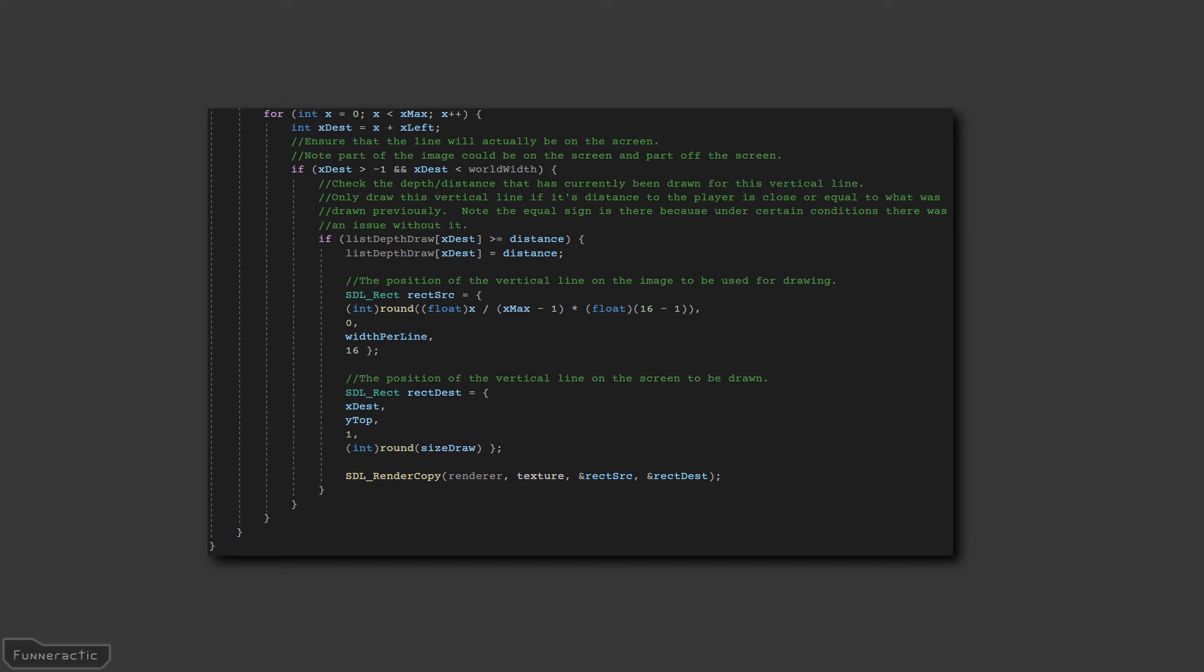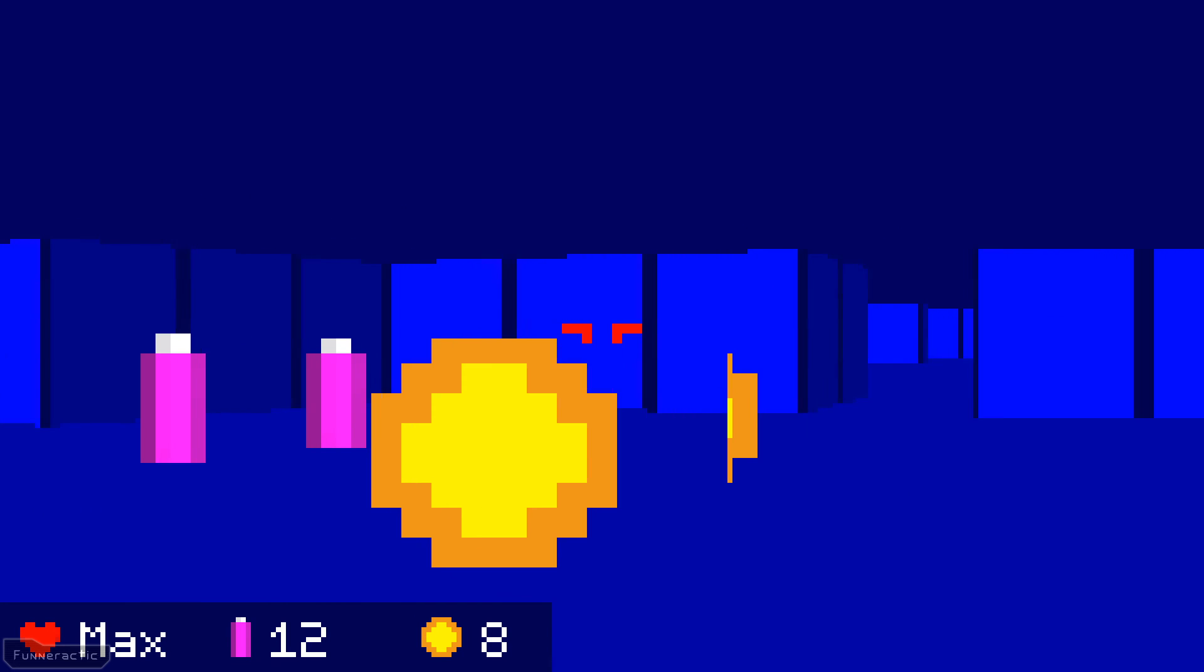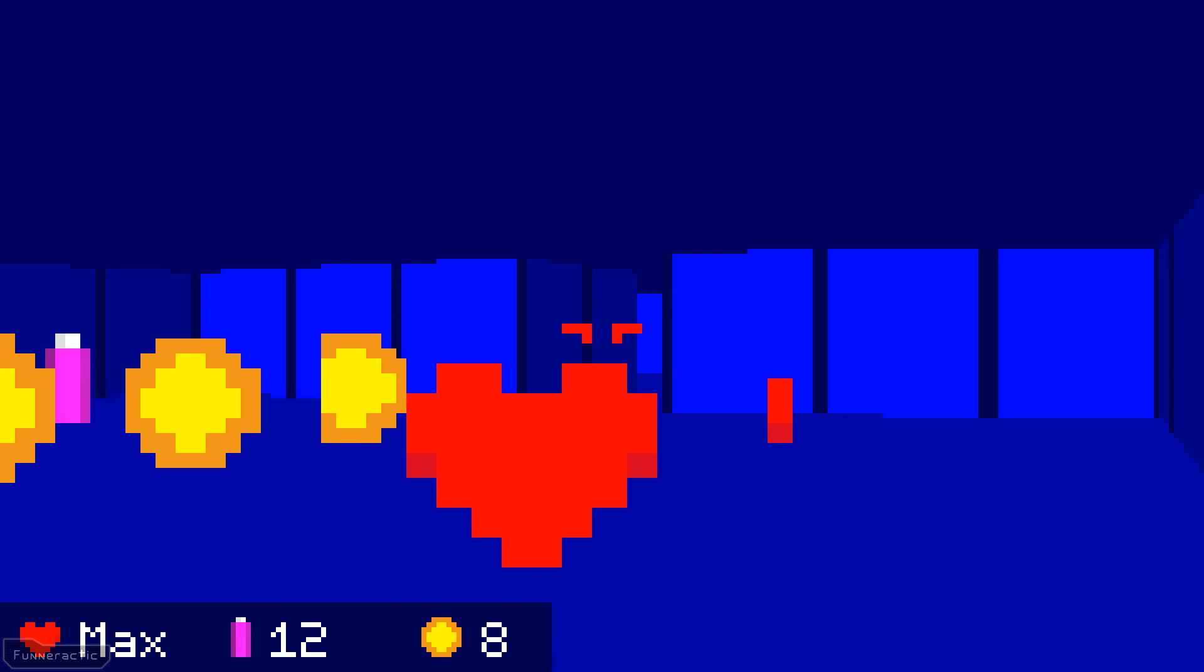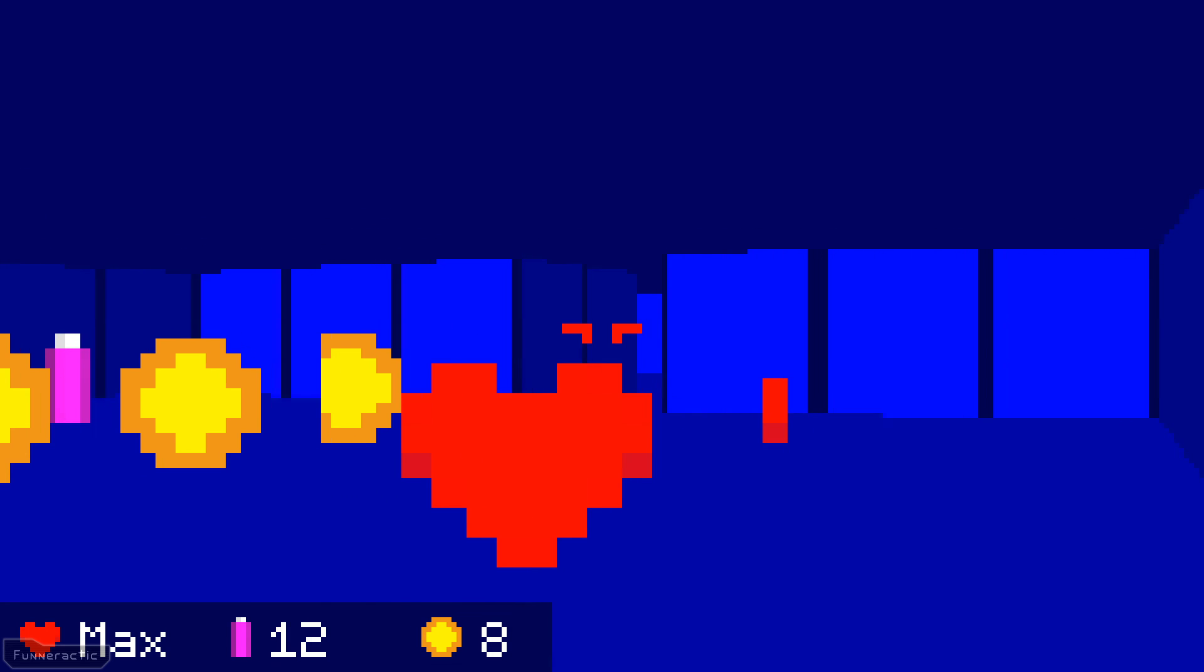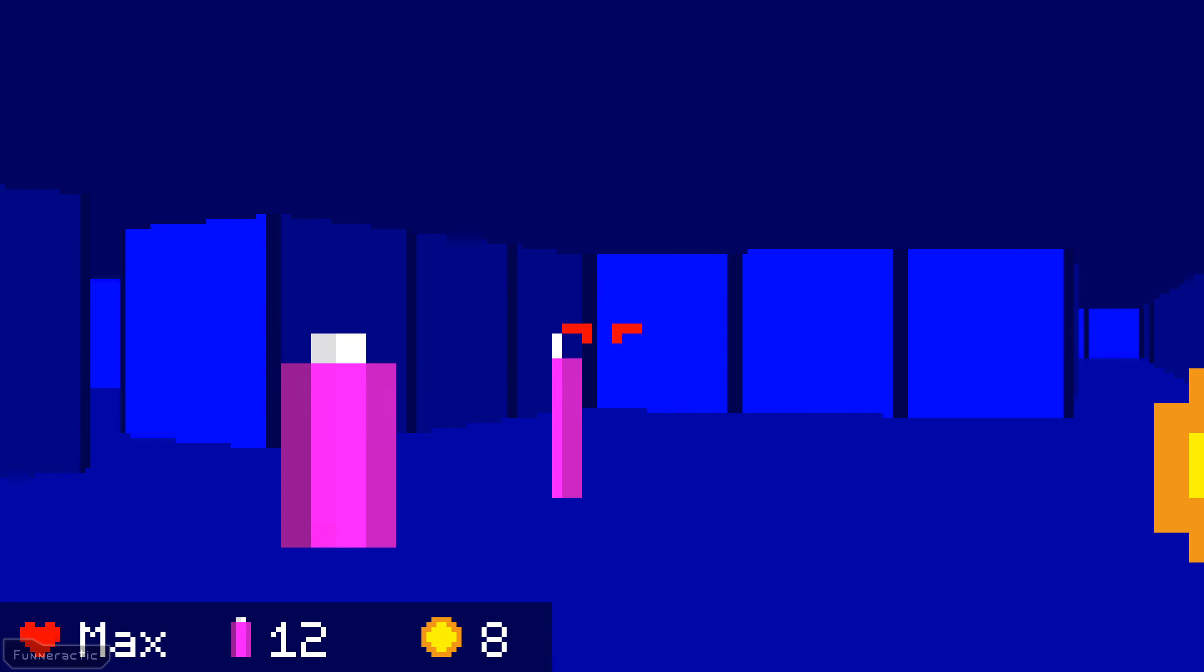If the image is closer, then the vertical line for the image gets drawn, otherwise it doesn't. In addition, the order the images are drawn matters. They must be drawn from furthest to closest.